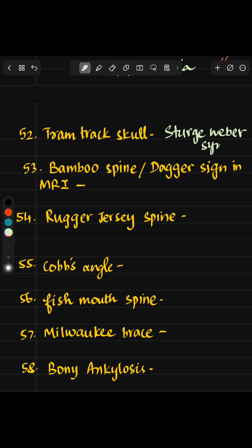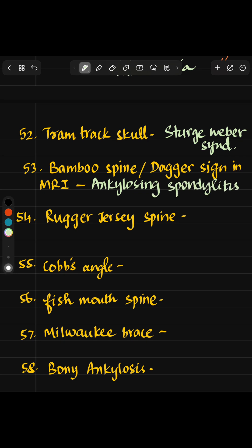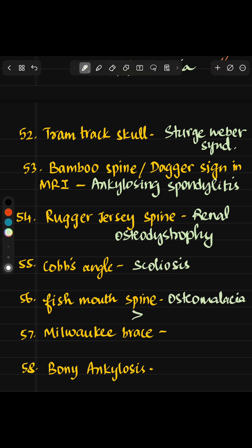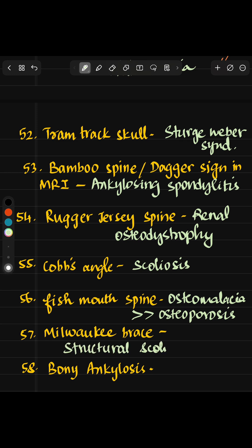Tram track skull is seen in Sturge-Weber syndrome. Bamboo spine, dagger sign on MRI — they are all seen in ankylosing spondylitis. Rugger jersey spine is seen in renal osteodystrophy. Cobb's angle is seen in scoliosis. Fish mouth spine is seen in osteomalacia more than osteoporosis. Milgaard's is for structural scoliosis.